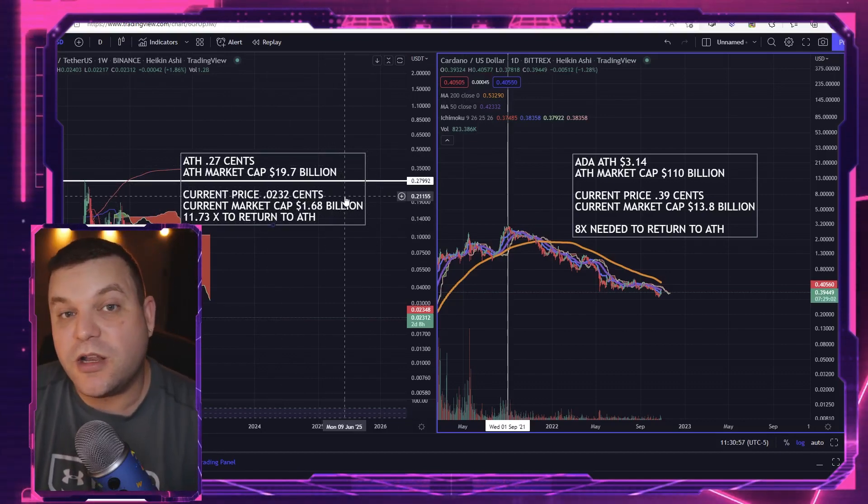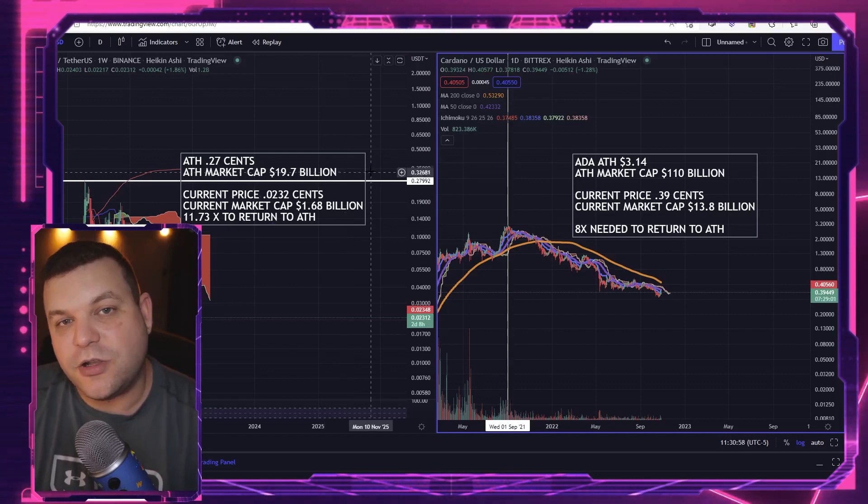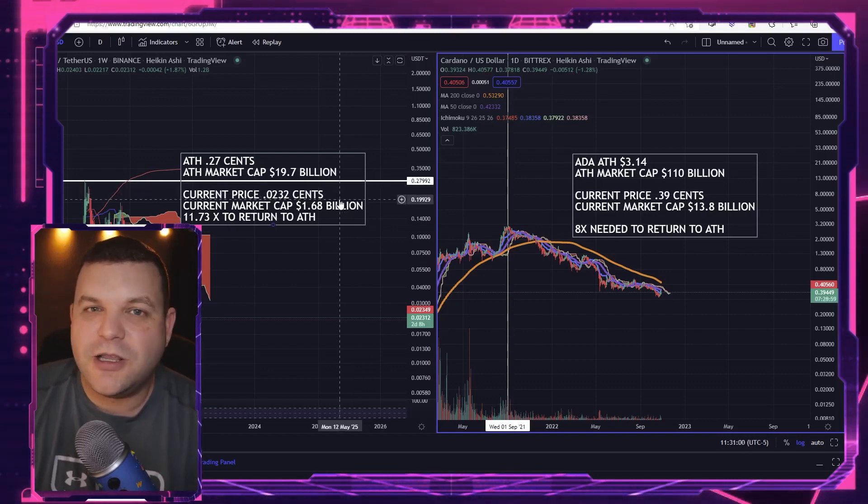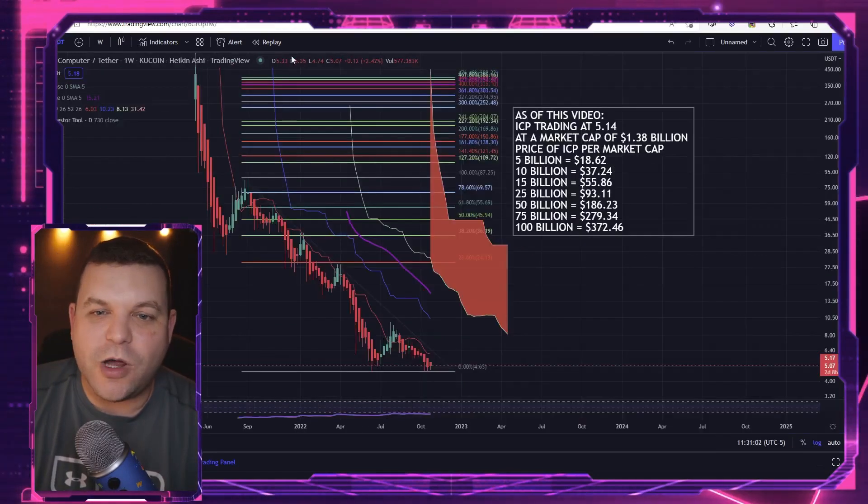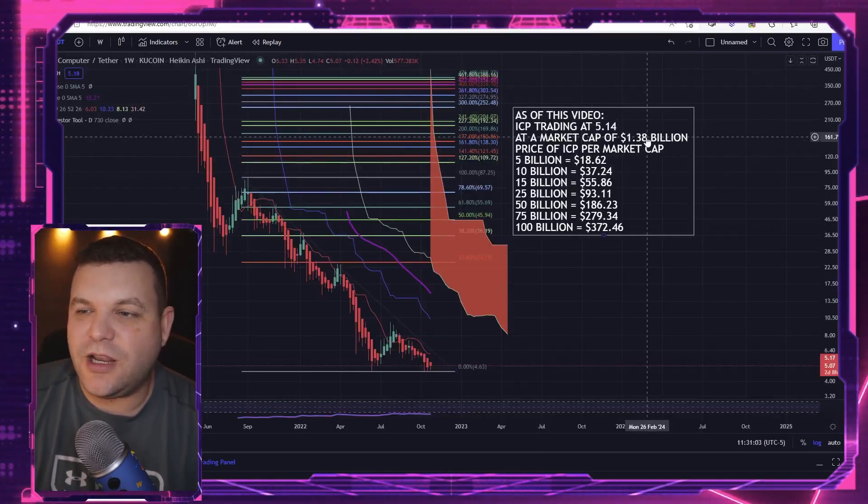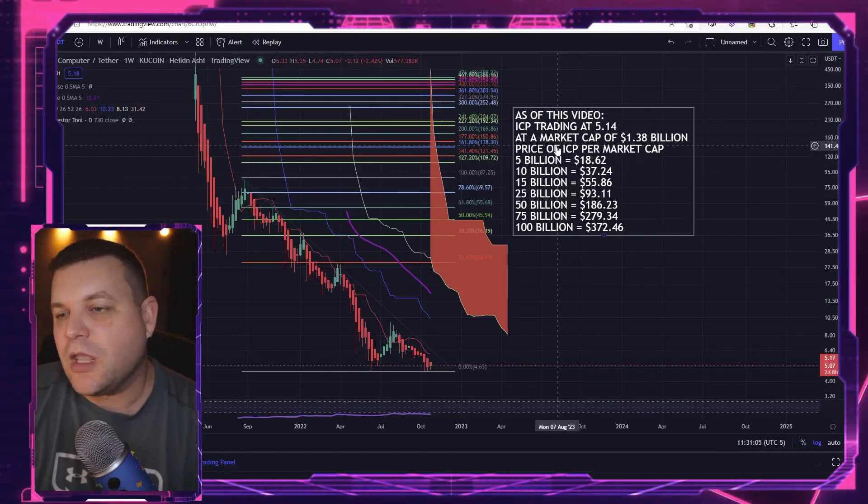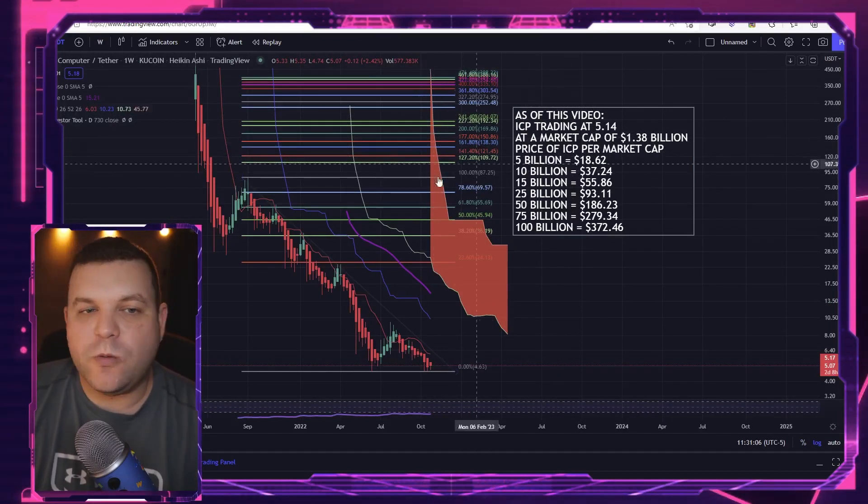Which is kind of similar to what Internet Computer is sitting at right now, which is about $1.38 billion.